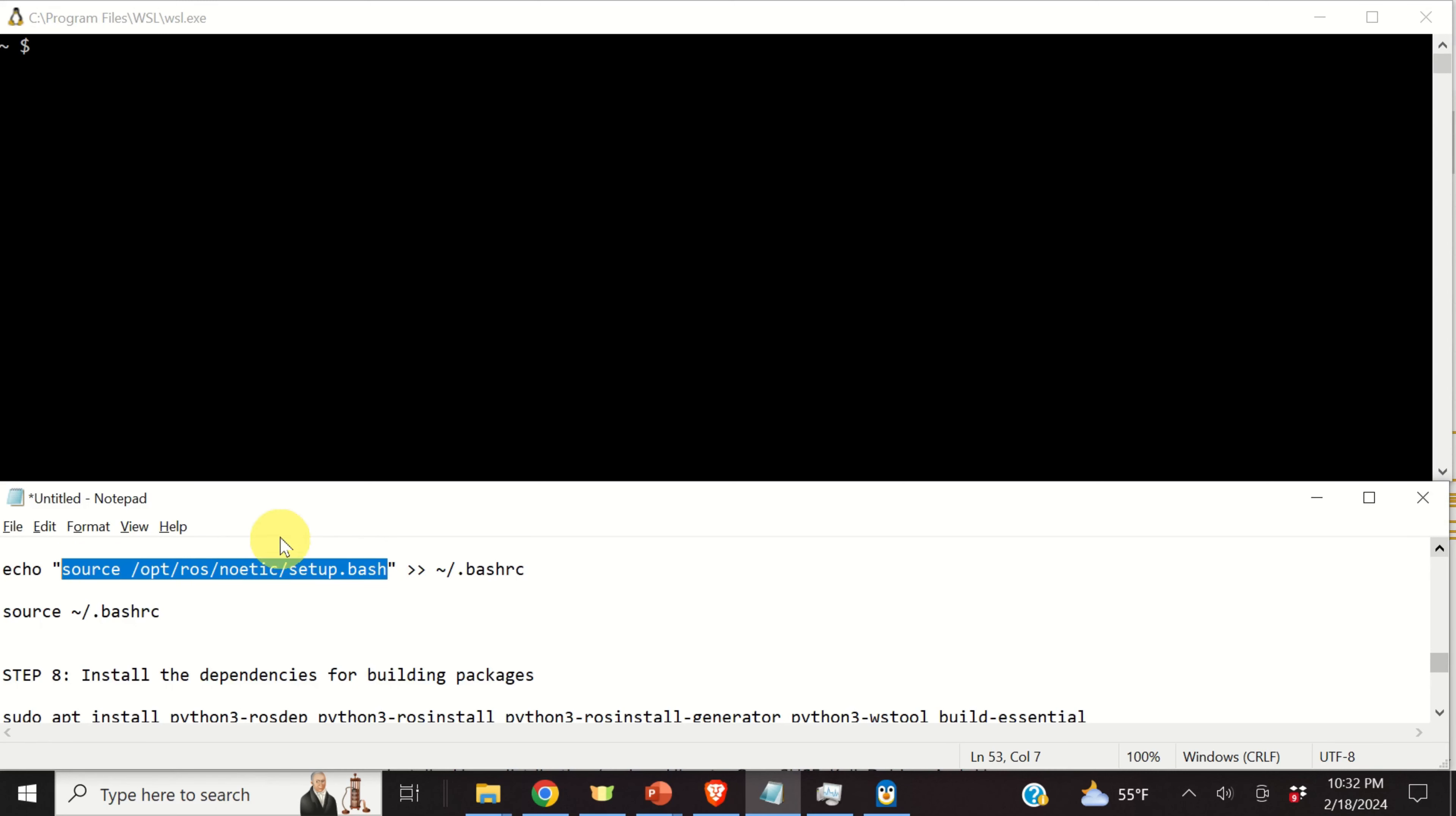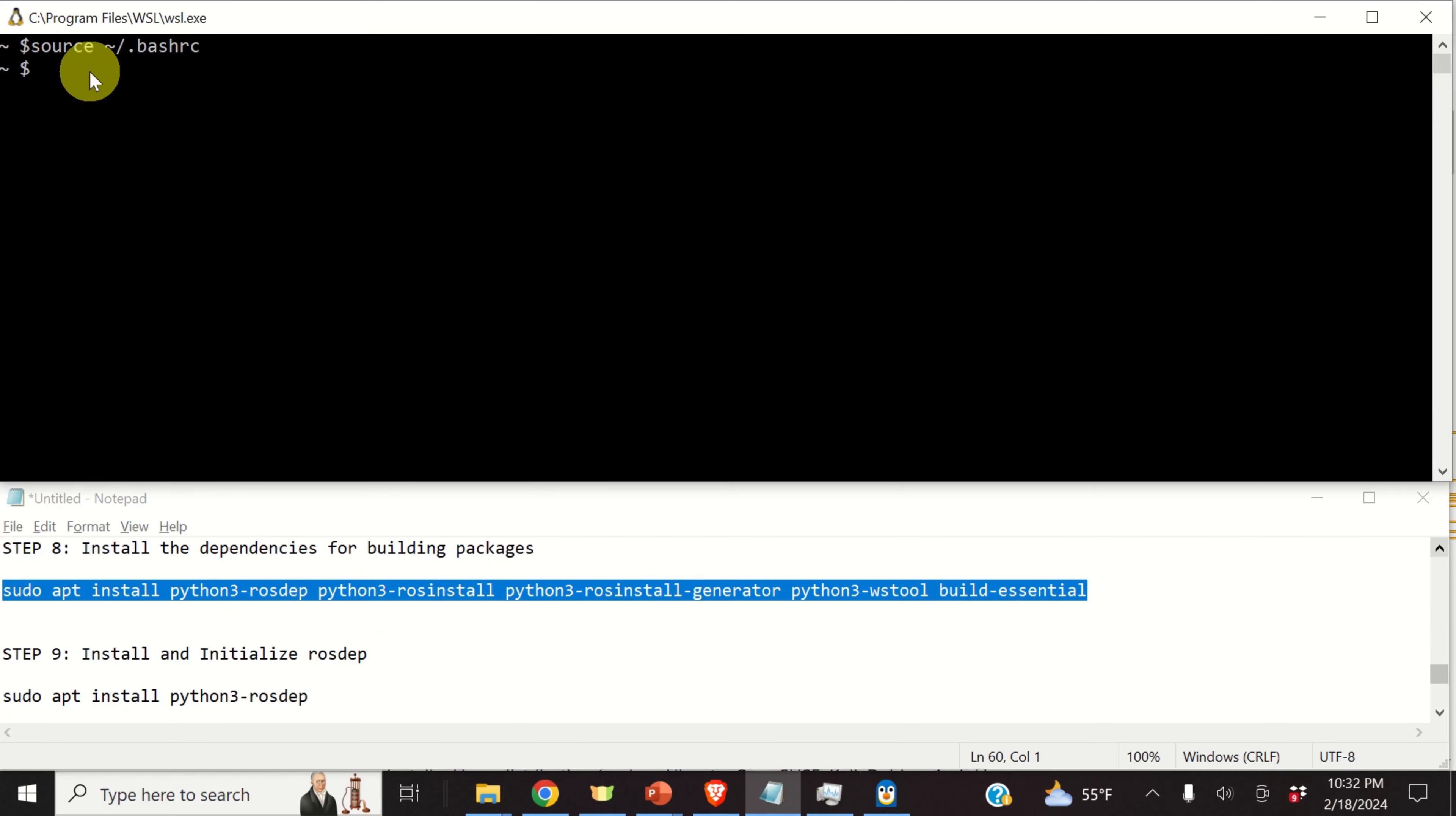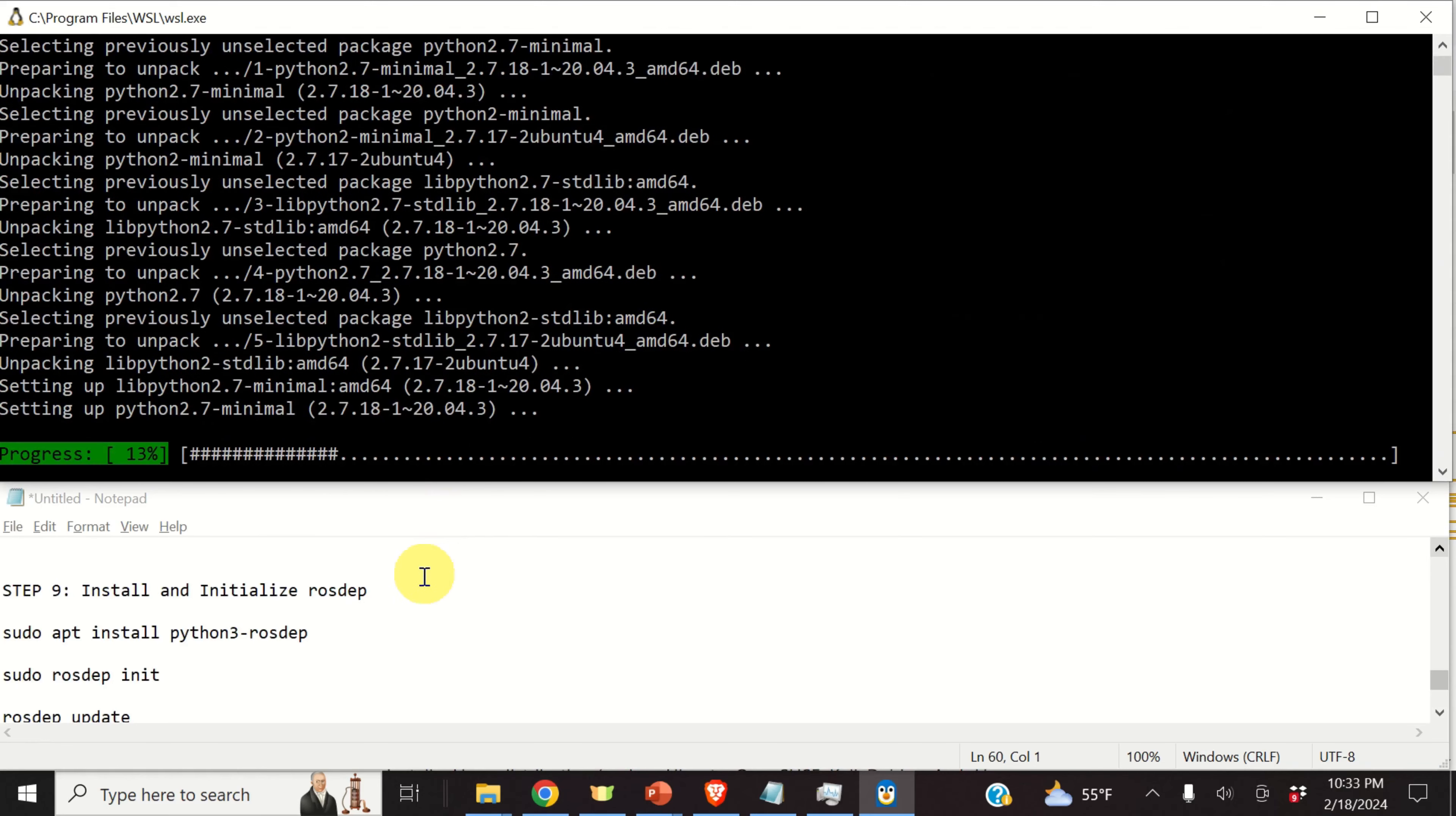So, let's do that by typing this. Okay, next time we open a terminal, our .bashrc file will be executed and consequently, this line will be executed and the setup.bash ROS file will be executed. However, we can also execute the .bashrc file by typing this.